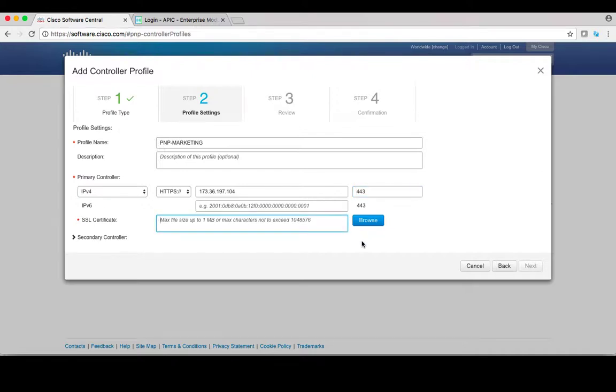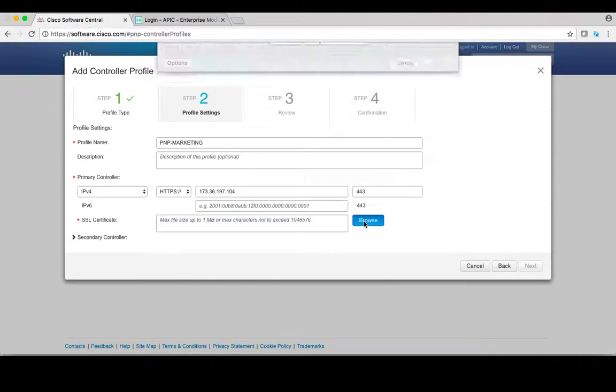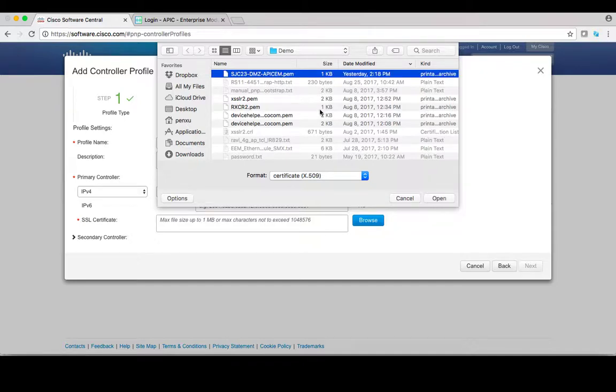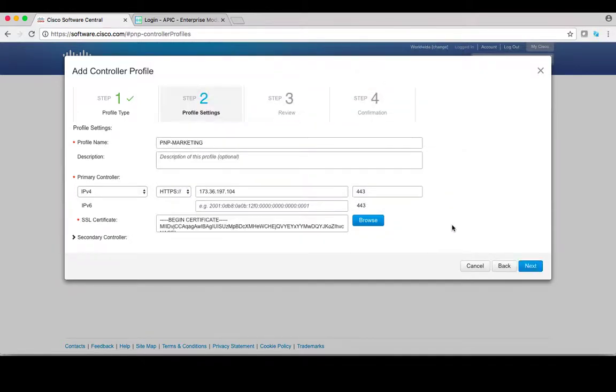Because this is an HTTPS connection, you're also required to upload the PMP server certificate to this page. Click on browse and locate the PMP server certificate in PEM format on your local machine, then proceed with upload.